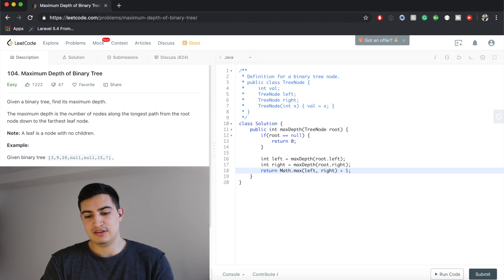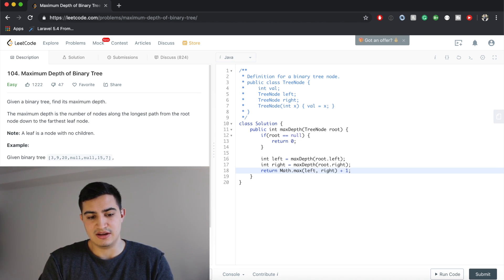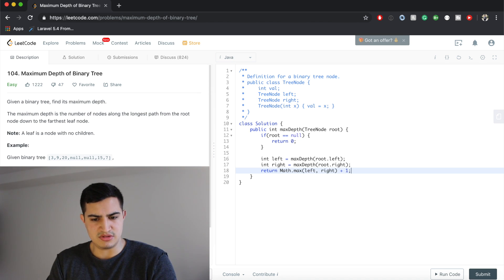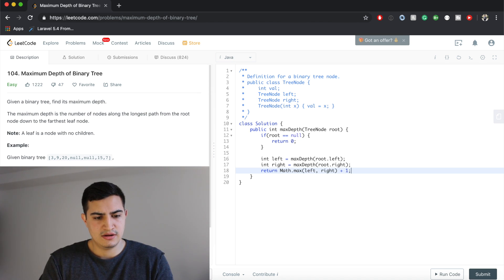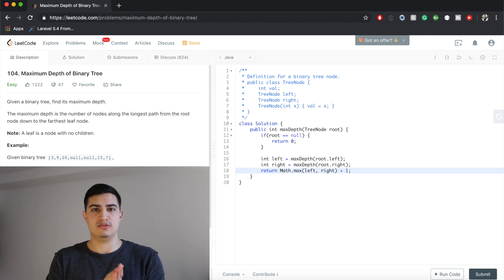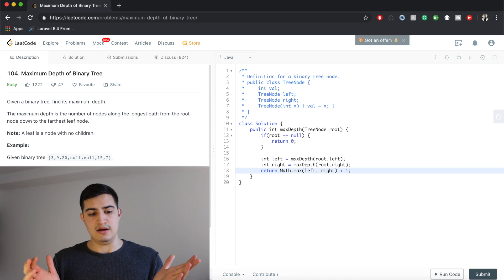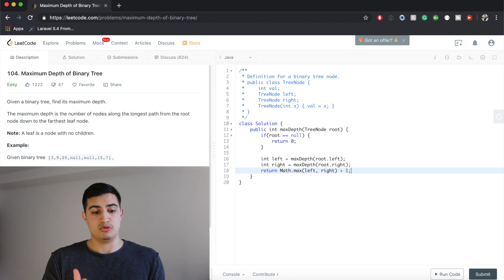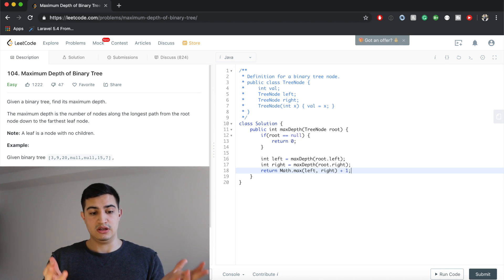The runtime here is O(N), because we traverse every node in the tree — going all the way down through the depth and always checking the left and right child of each node. So the runtime is O(N), where we're traversing the entire tree.